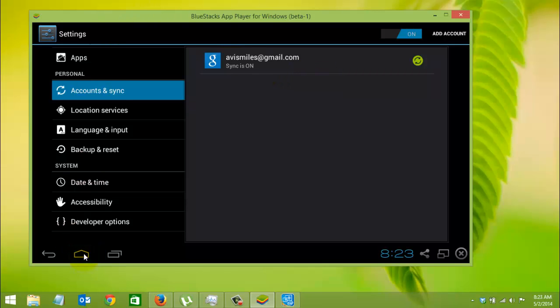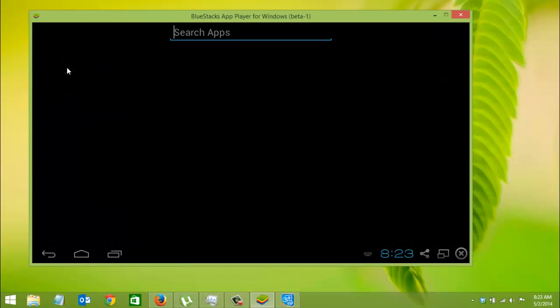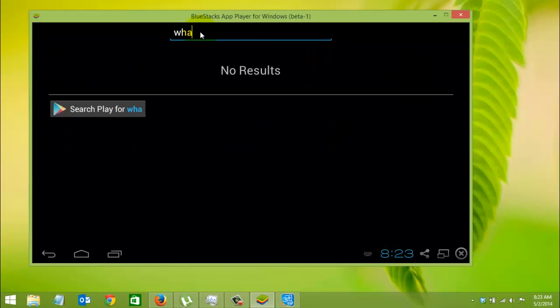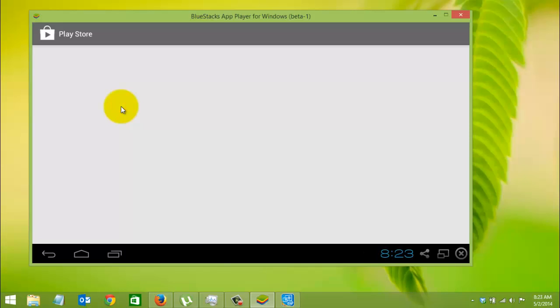Now, for installing WhatsApp, just search for WhatsApp. As you can see, it's not installed and it will ask you to search for it on the Play Store.